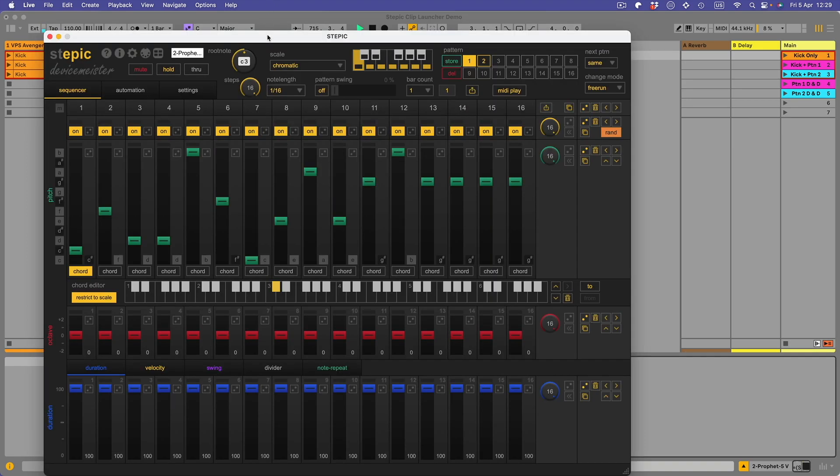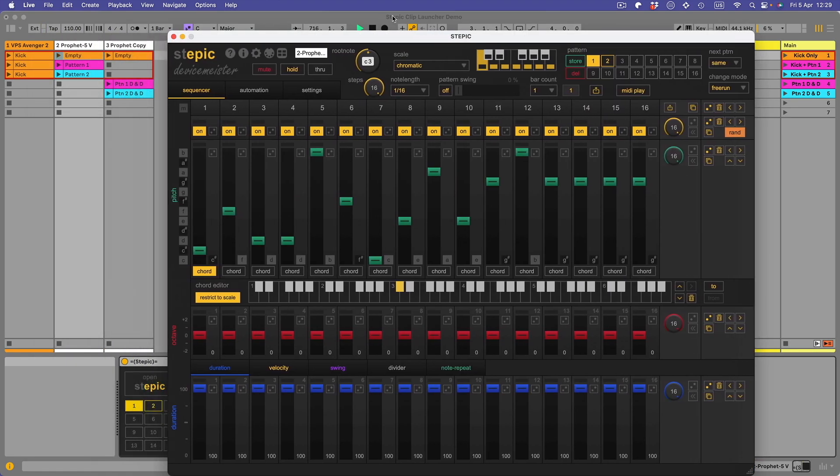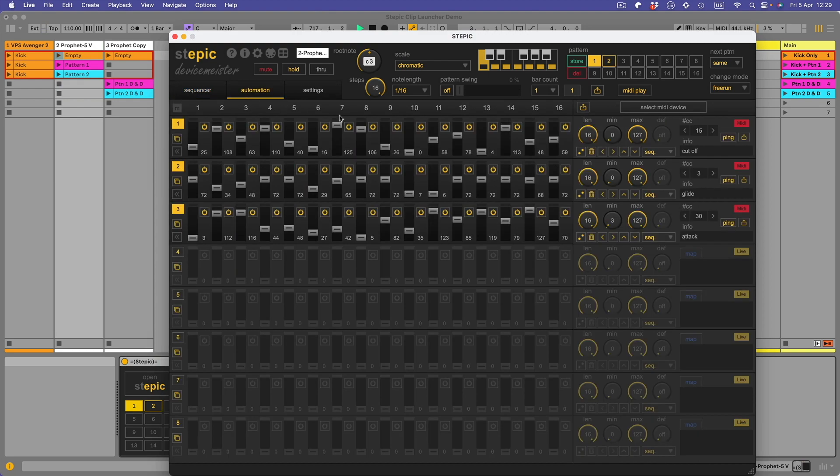If I go to a Stepic here that's up and running with Live, you can see that in the automation page I've got these three lanes. One's doing the cutoff, one's doing the glide, and one's doing the attack on the synth that I'm using, which is a Prophet plug-in.